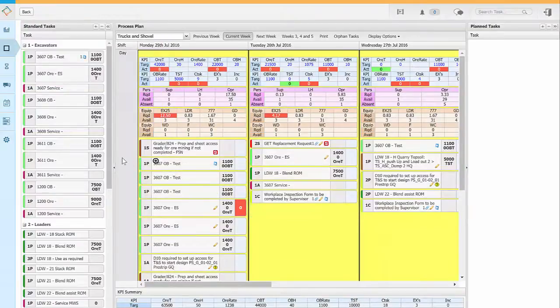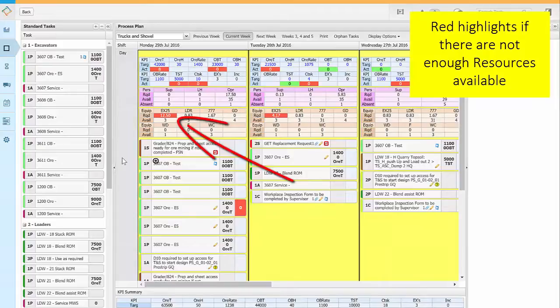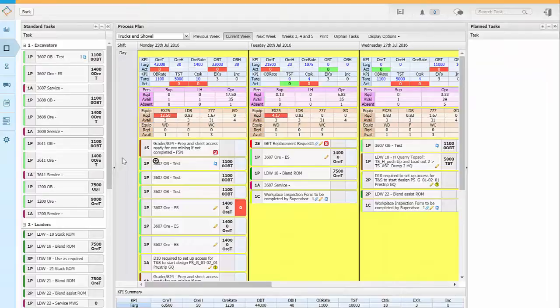The resources area highlight red when you don't have enough resources available for the tasks scheduled to a shift. For more detail on tasks, watch the working with and scheduling tasks video.